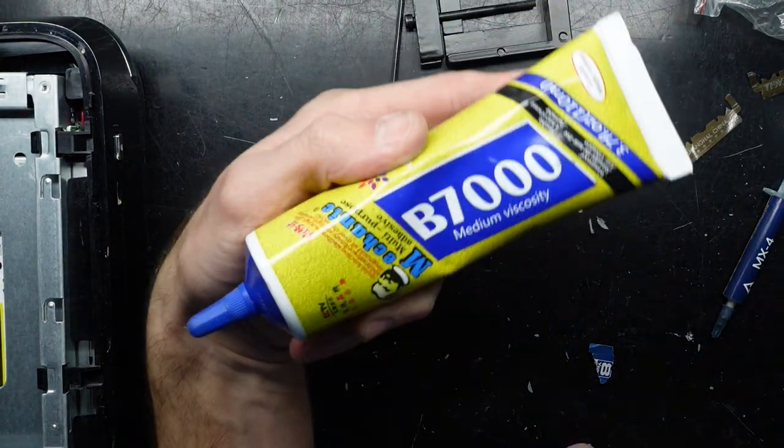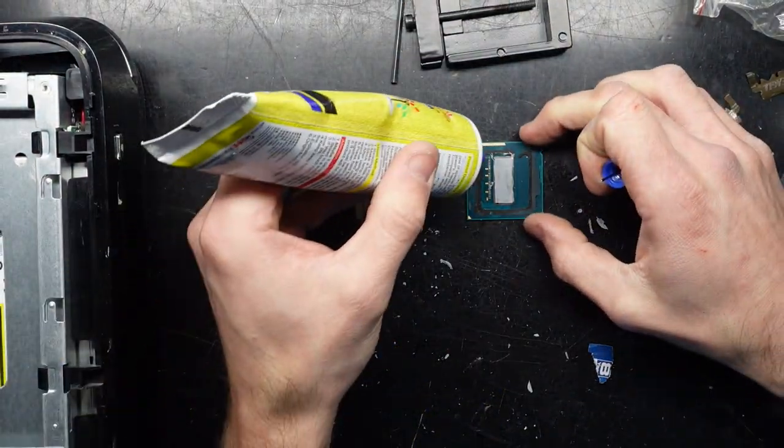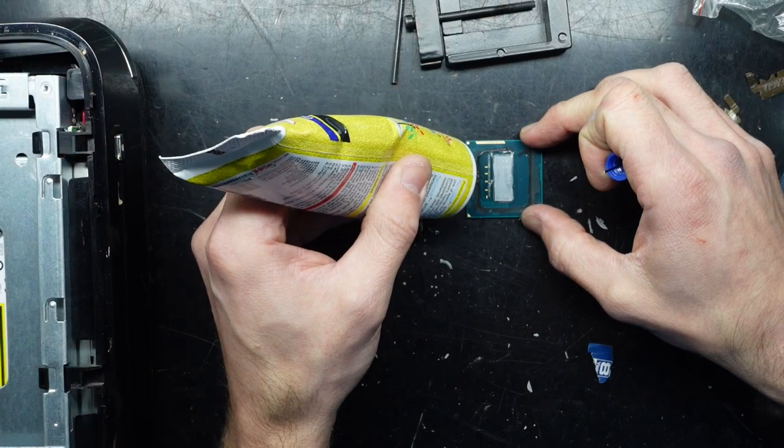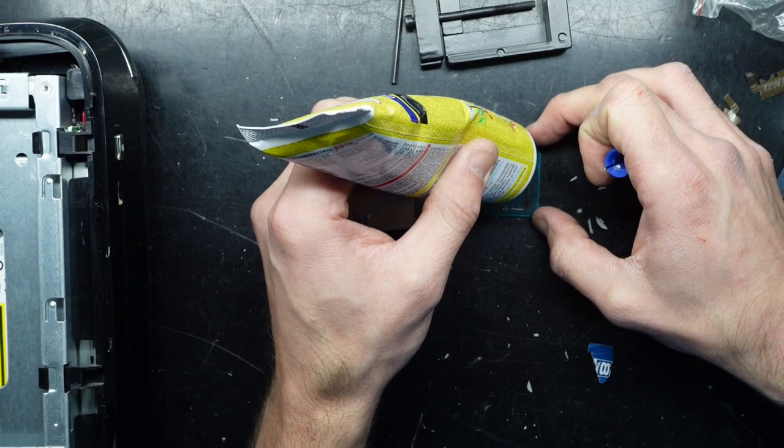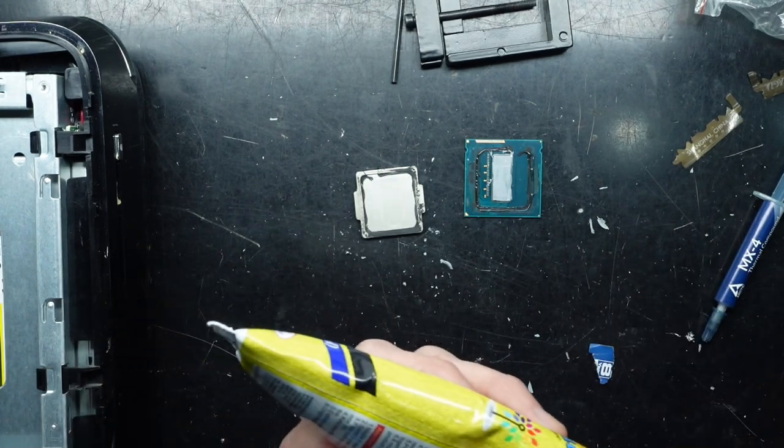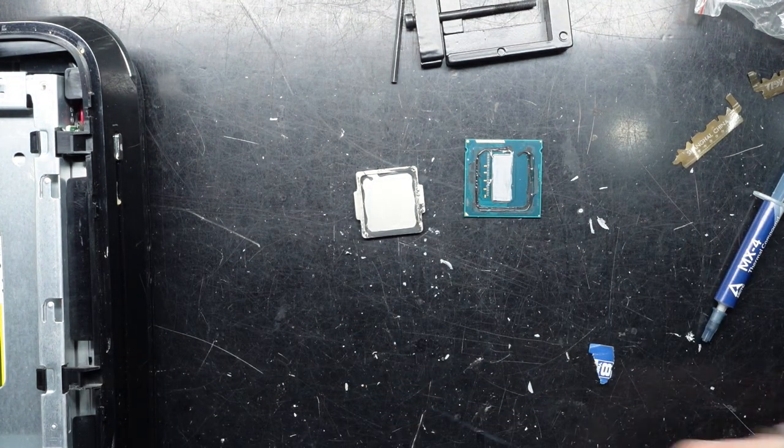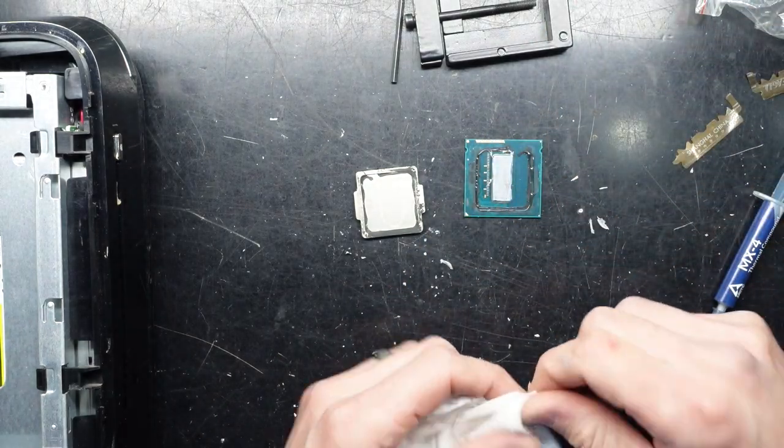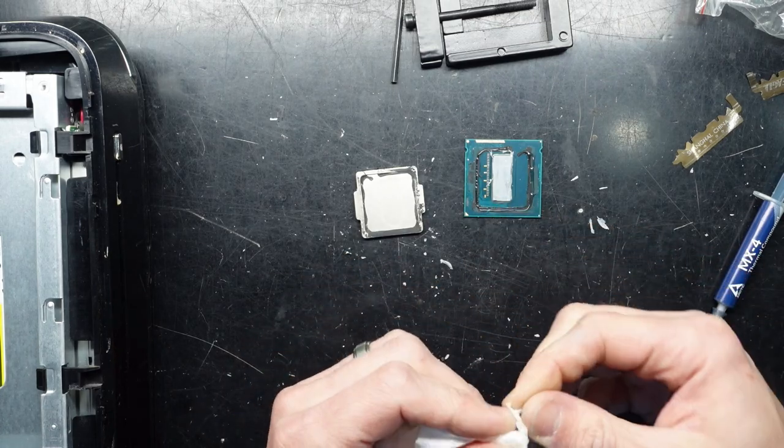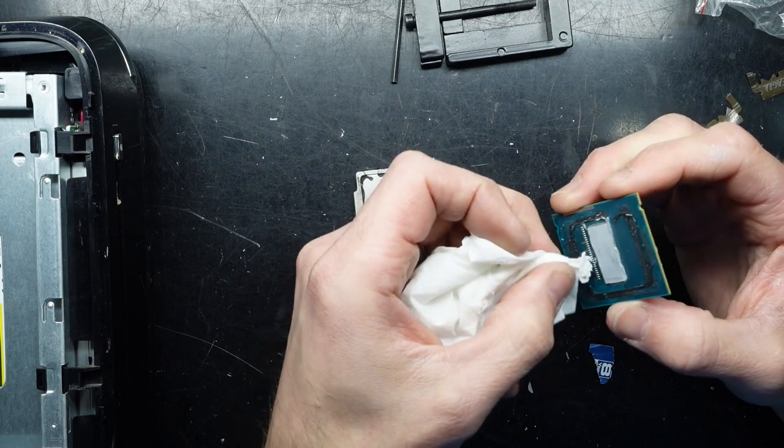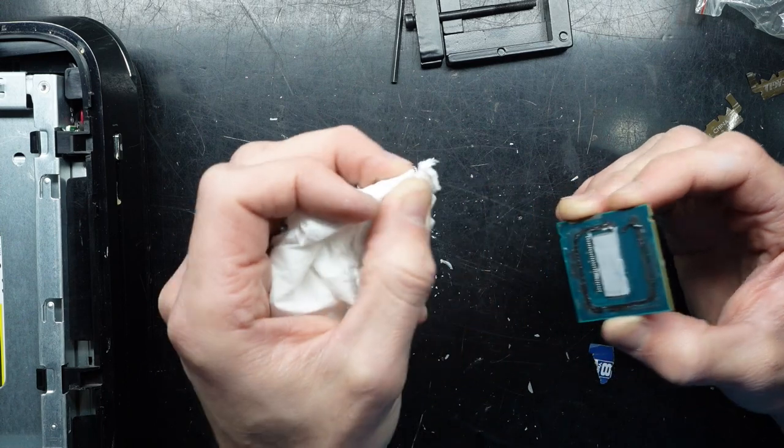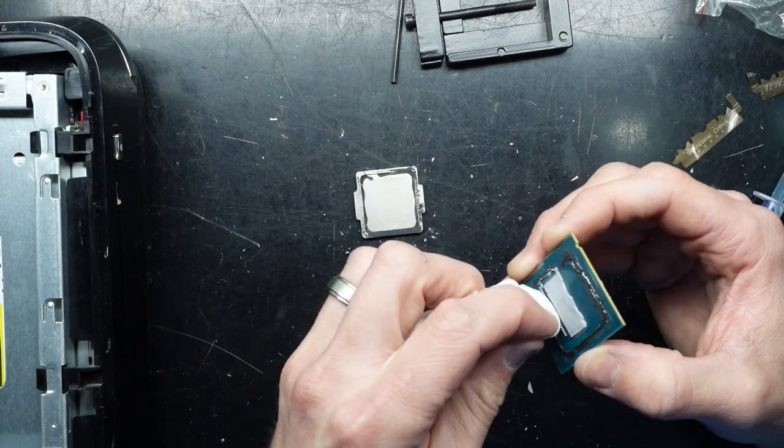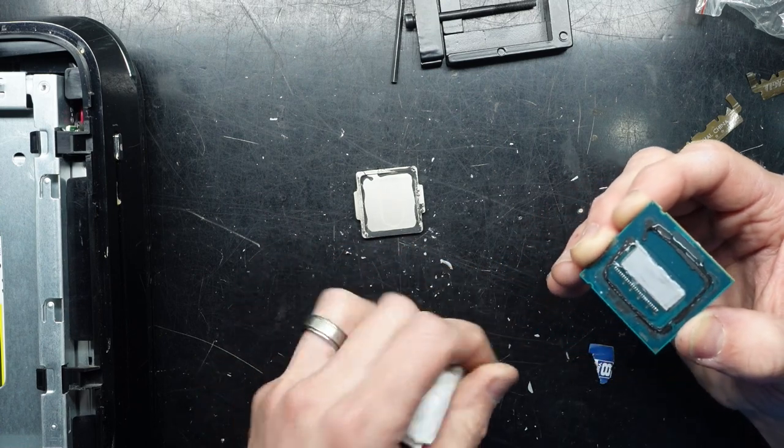Then I'm going to use some of this. Just stick the heat spreader back on. And from here, I'm going to put it back into the socket. As much as I want to ignore it, a little bit of thermal paste just on a couple of the capacitors there.